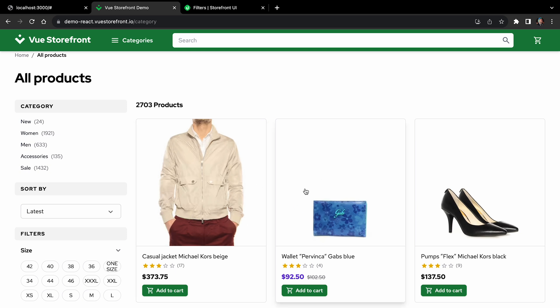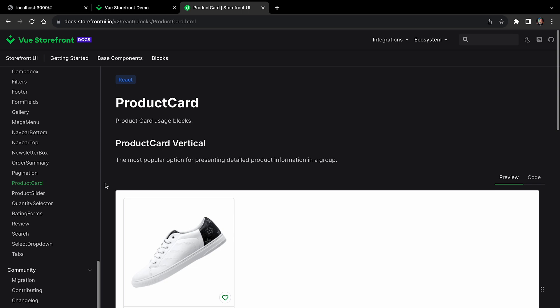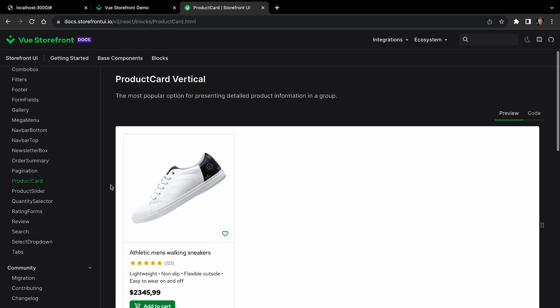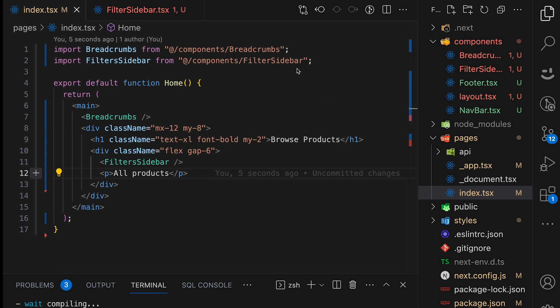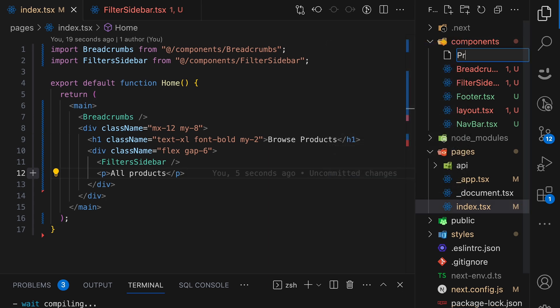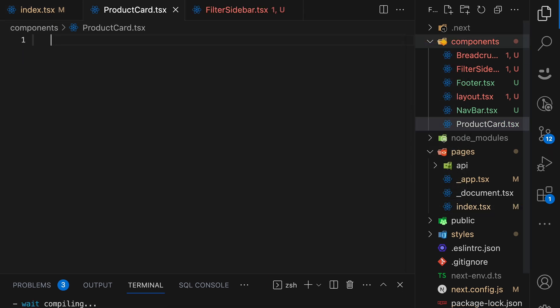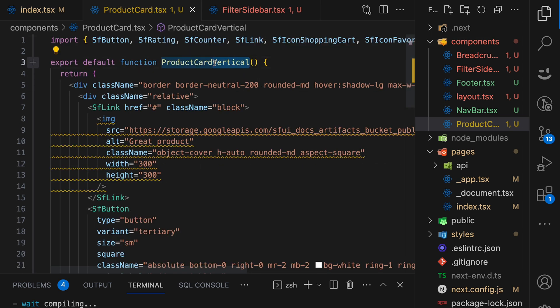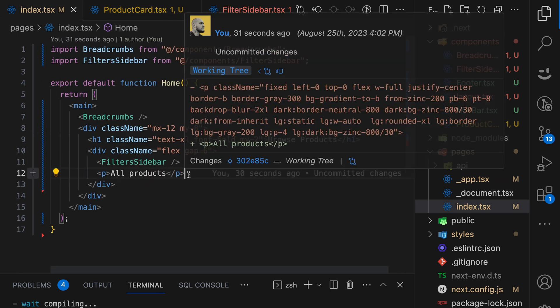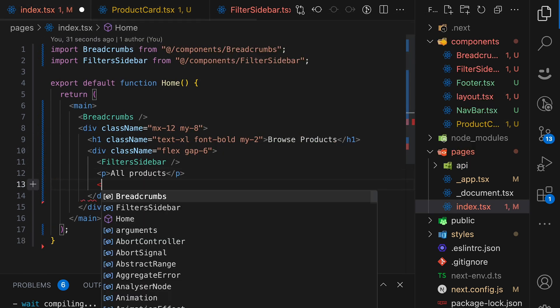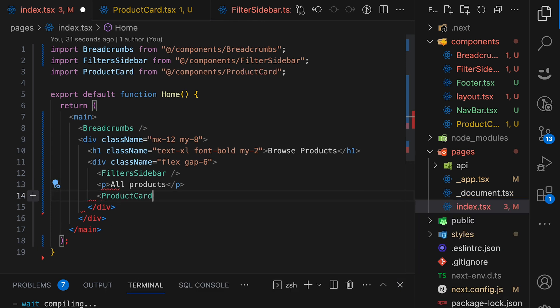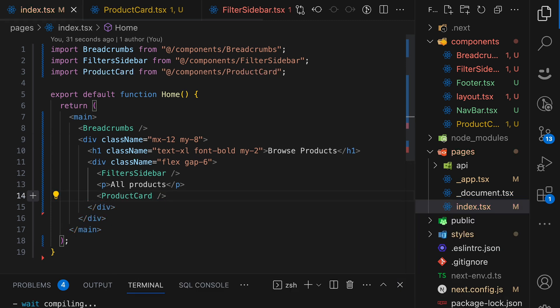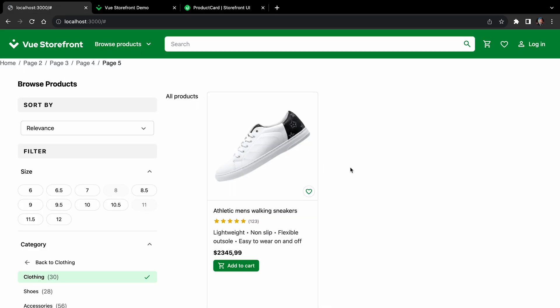So we can start with the products. So we are using product card components here. And again, let's go back to storefront UI, open product card, and we will use this product card vertical component. Create a new component, call it product card. And since this will be the only product card we use, let's rename it from vertical to simply product card. Save it. Now let's add it in the index.js and import product card. OK. Save.